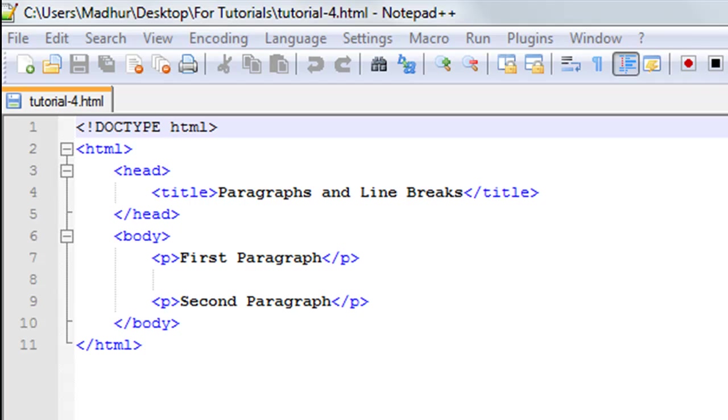Hello guys, welcome to my channel. This is the fourth tutorial in this course. In this tutorial we are going to talk about the paragraph tags and also the break tag or the line break tag in HTML.